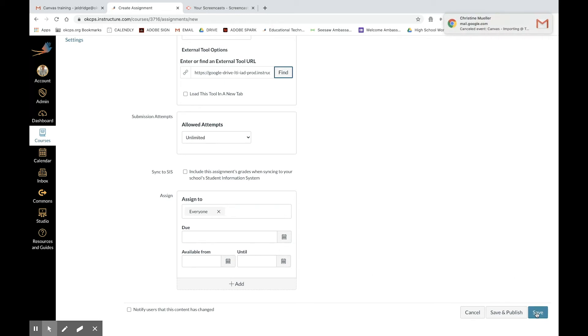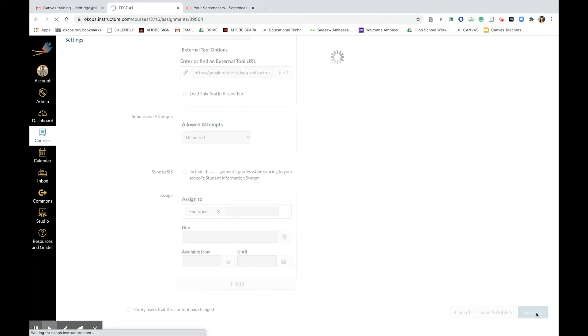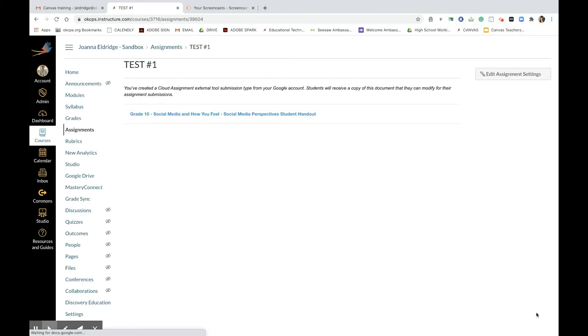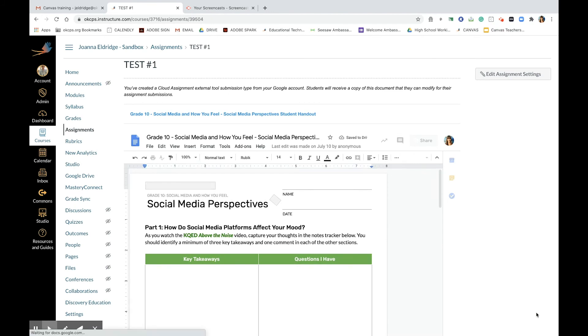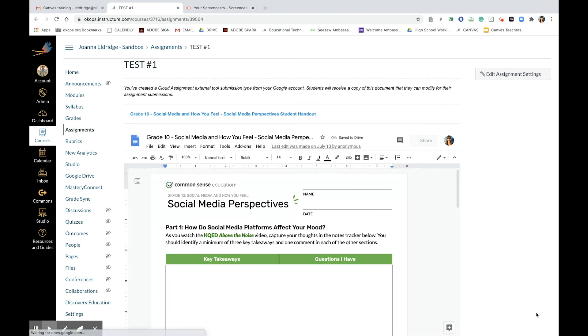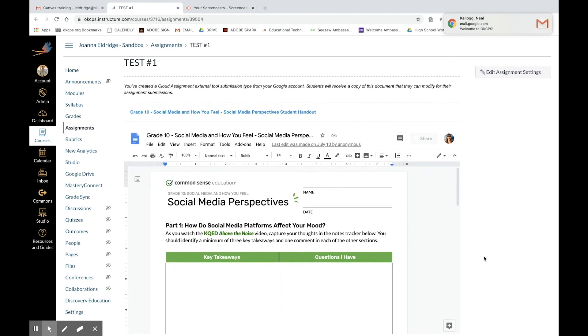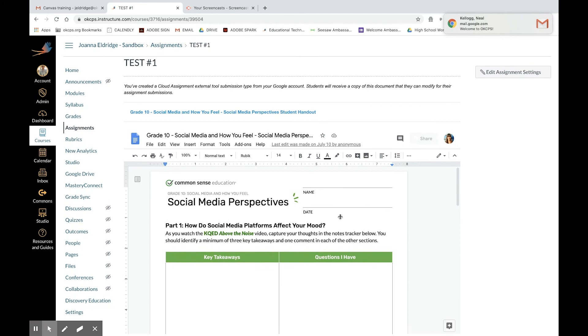Don't forget, always save. Save. And here we are, voila! This is what students will see, but they are going to work on their own copy of the document. Pretty cool, huh?